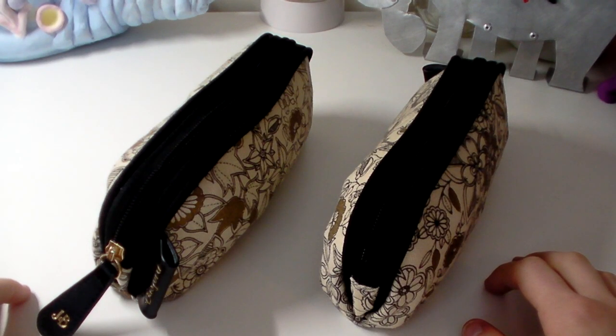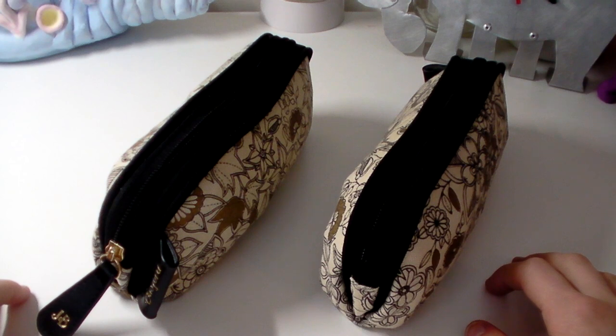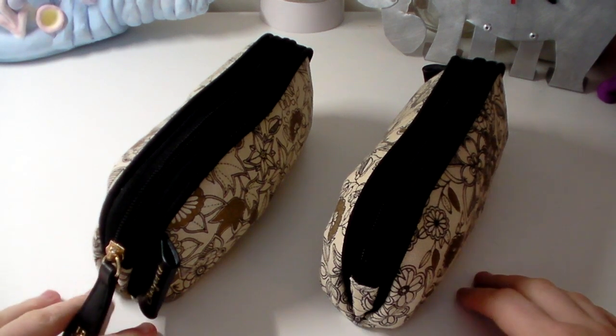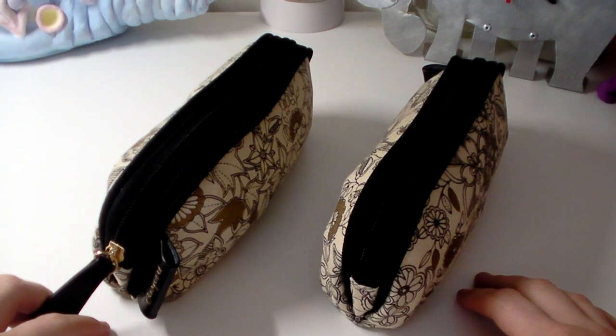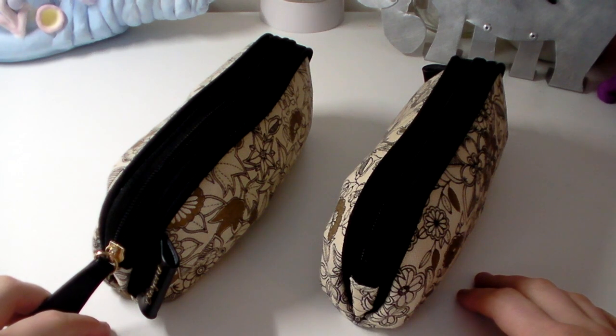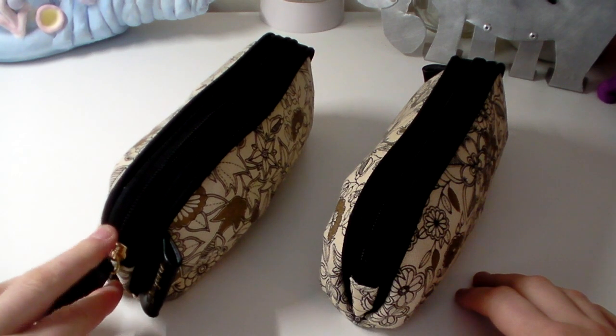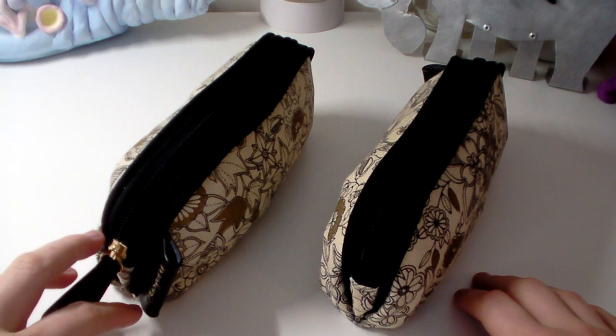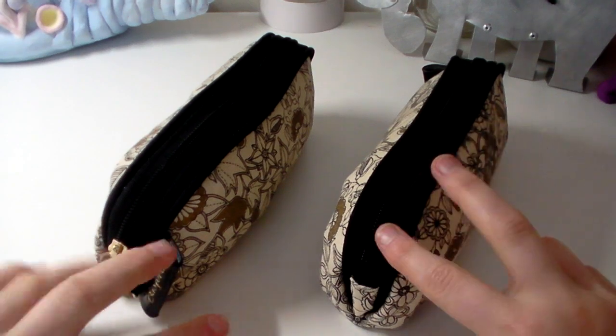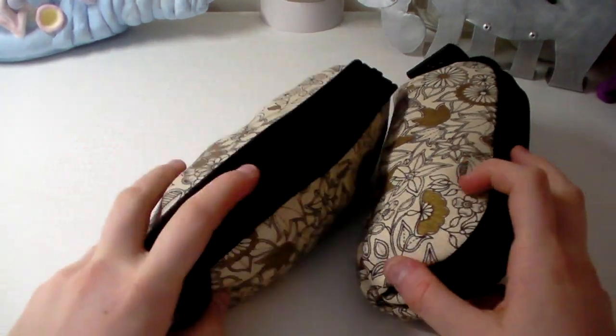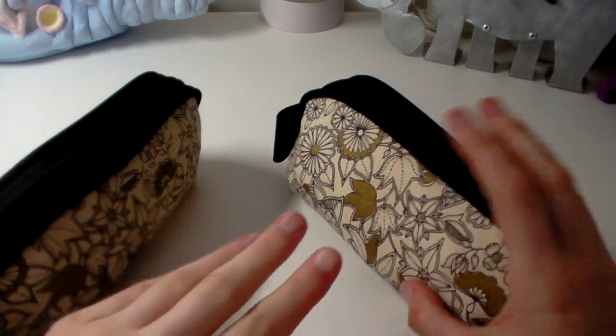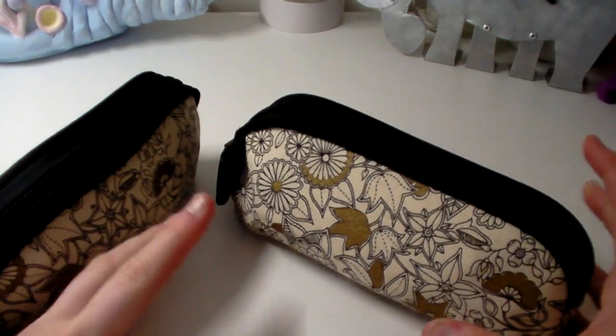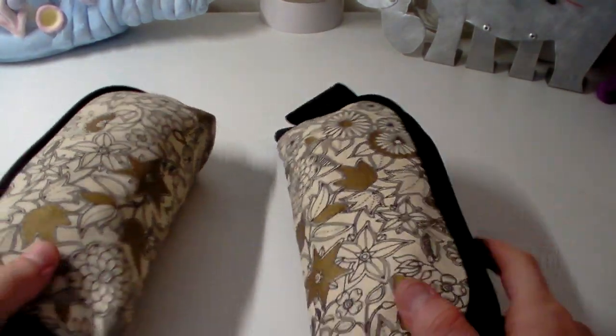Hi everyone, welcome back to Colouring Kid. I'm going to be doing lots of small videos during the Easter Holidays because I have lots of free time now, and this video is going to be showing you what's in my essential pencil case. So let's just go ahead and get started.